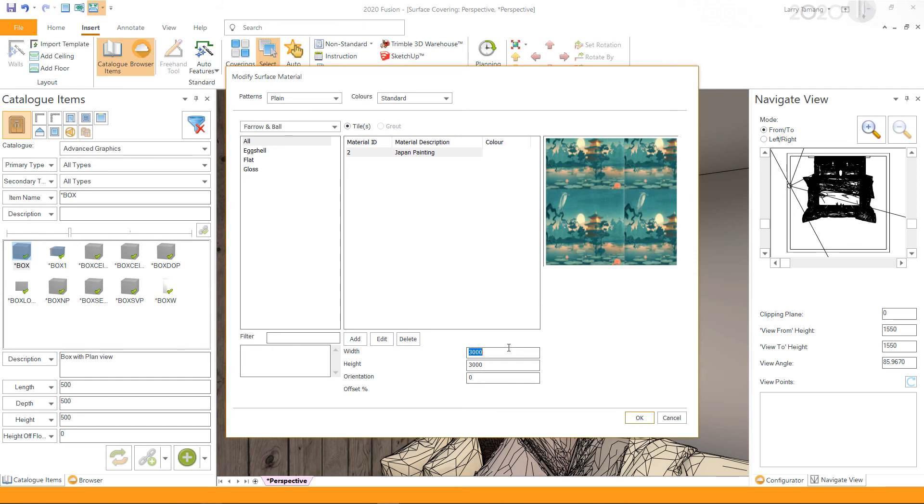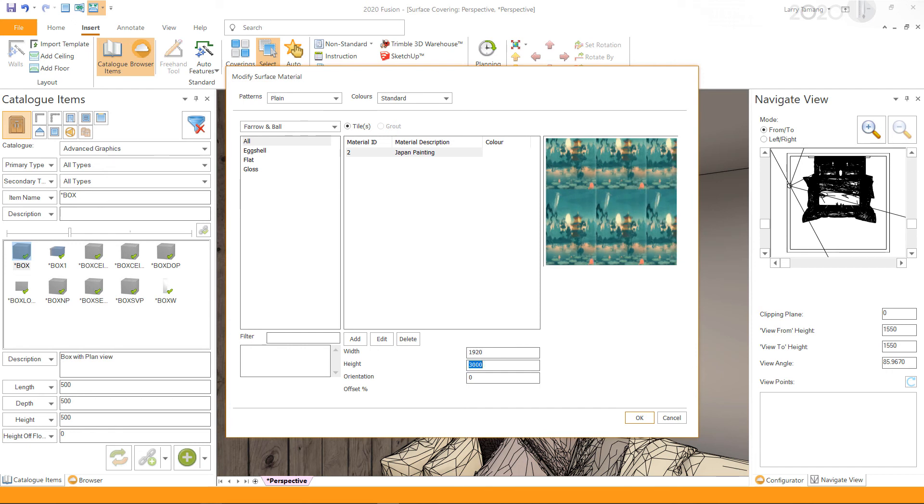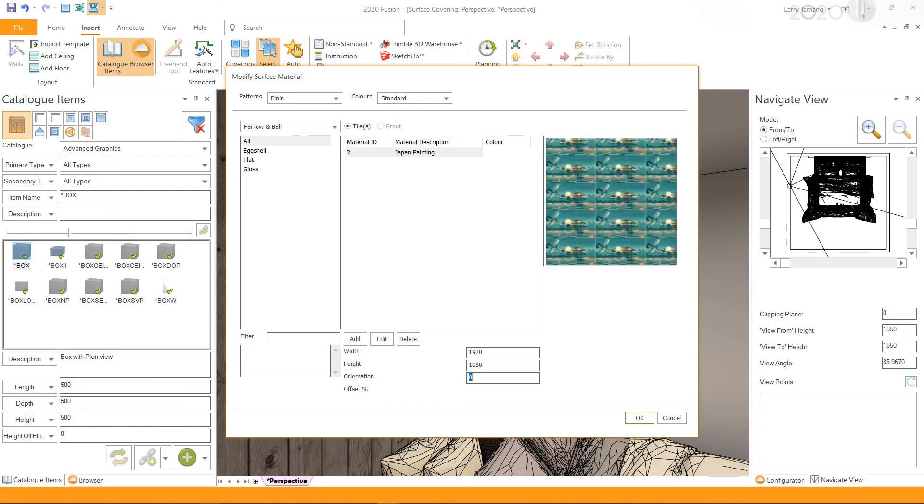of the box I wish to add surface coverings to. Therefore, I will set the width to 1920 and the height to 1080. If you wish to rotate the coverings at an angle, you can do so by entering the